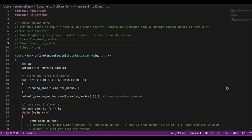For the brute force approach: every time we receive a new packet, say we already have n packets and a subset of size k calculated. When we receive a new packet, we'll have n+1 packets, so we rerun the entire algorithm from the previous lecture on size n+1. The previous lecture's algorithm had a time complexity of O(k), so the brute force gives us O(n*k) overall.